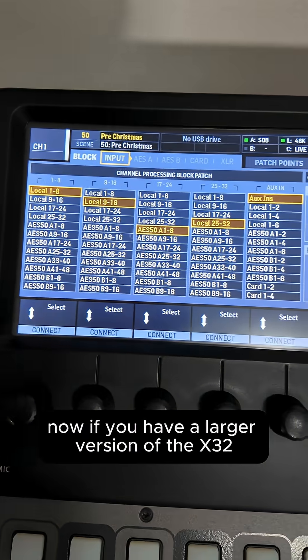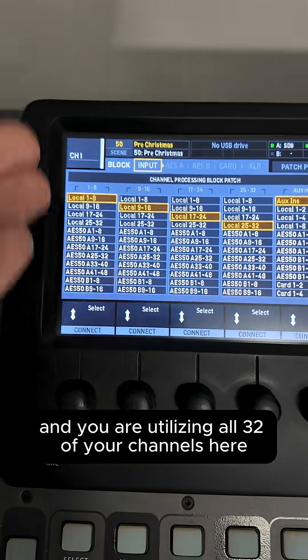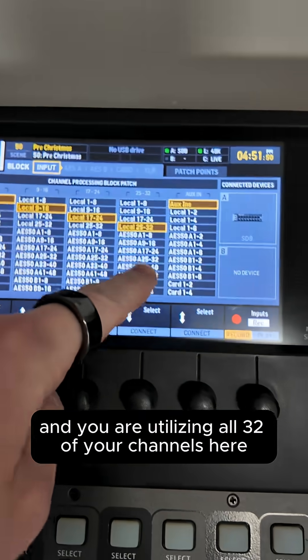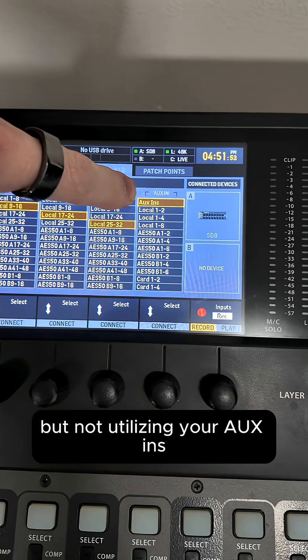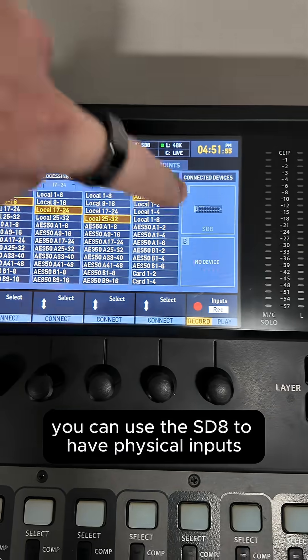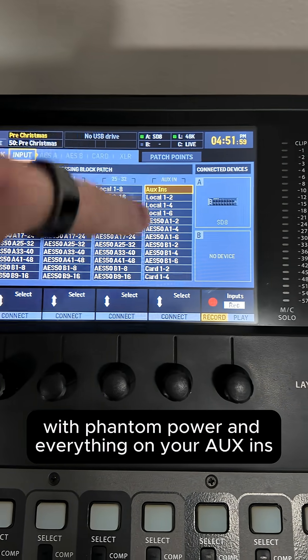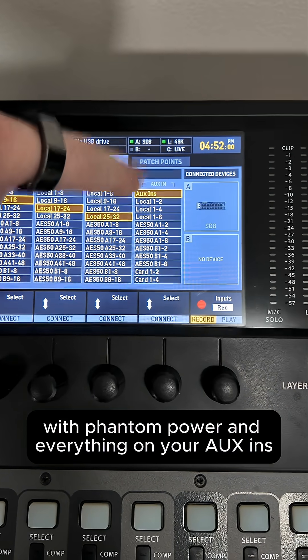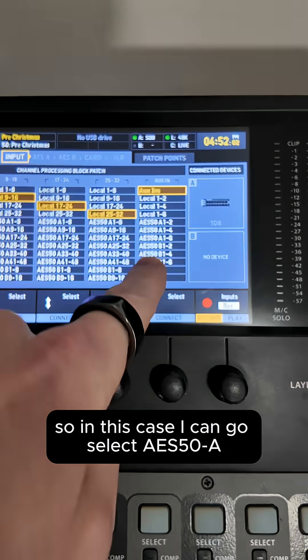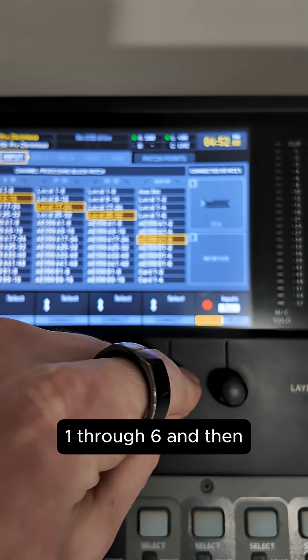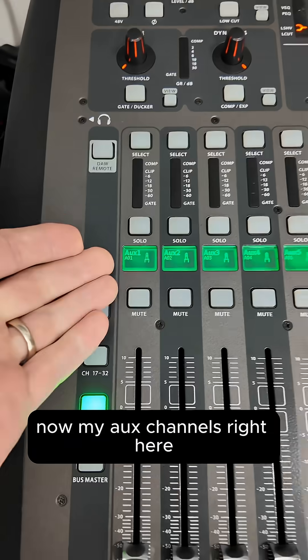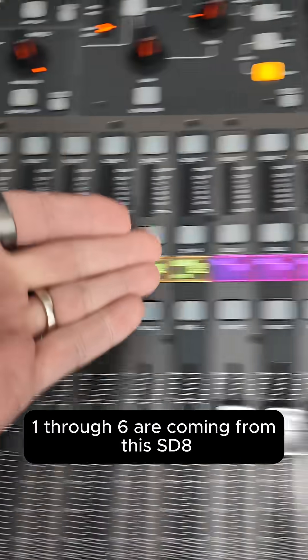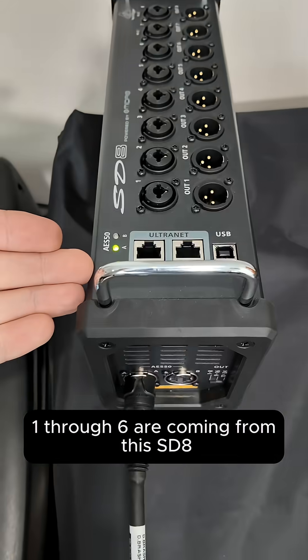Now, if you have a larger version of X32, like this full size, and you are utilizing all 32 of your channels here, but not utilizing your aux ins, you can use the SD8 to have physical inputs with phantom power and everything on your aux ins. So in this case, I can go select AES50A 1 through 6. And then now my aux channels right here, 1 through 6, are coming from this SD8.